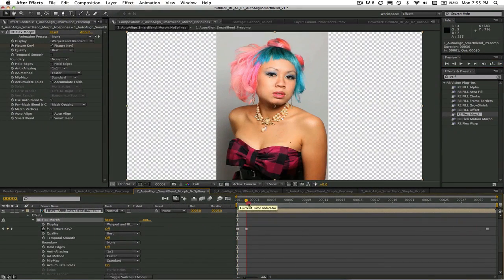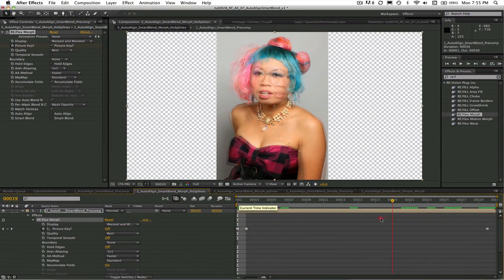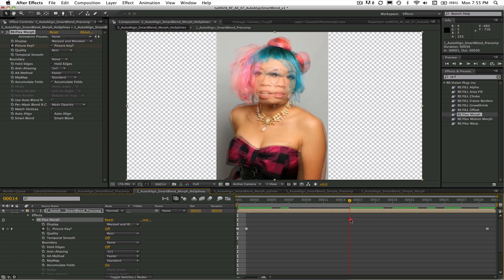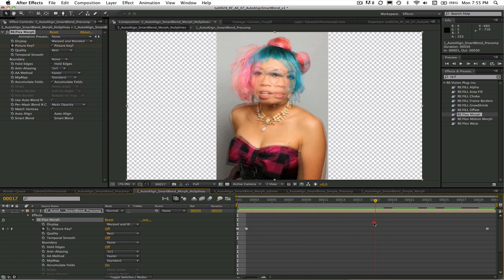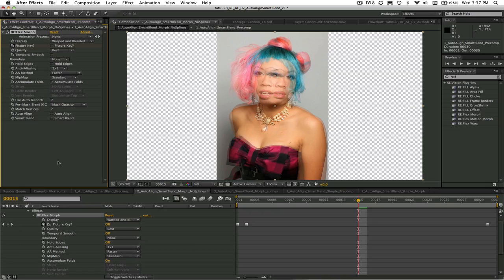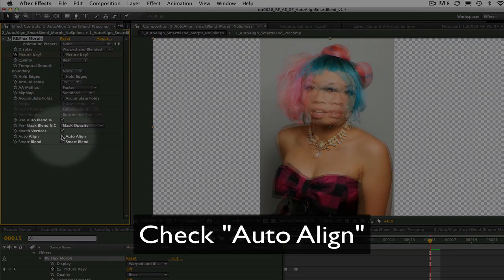Let's take a look at another example where the images are not quite as close matching. We can do the same thing. I've already set this up and added Reflex Morph and set the picture keys. You can see that these two images are not as similar as the last two we saw. In this case we can still use Auto-Align and Smart Blend.